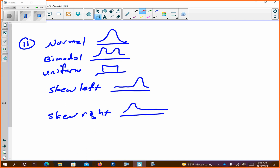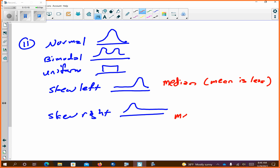Skew left means you have the median and the mean is less than it — that's pulling it to the left. Skew right means you have the median and the mean is greater — that's basically what you look at. If I gave you a median of 40 and a mean of 100, it's skew right because the mean is to the right. The mean is telling you the information.